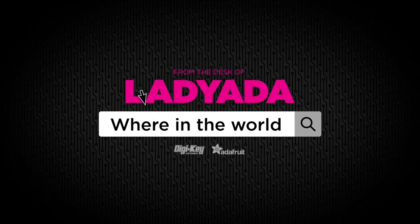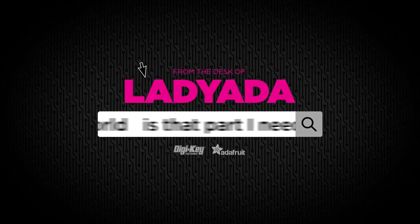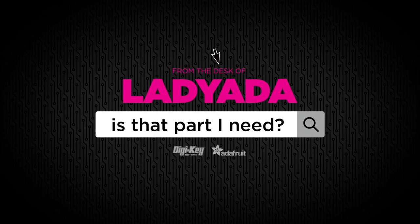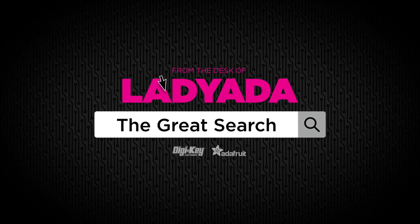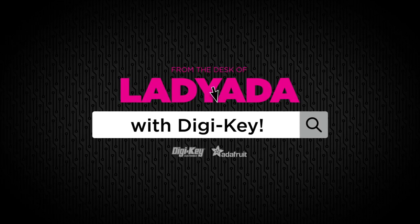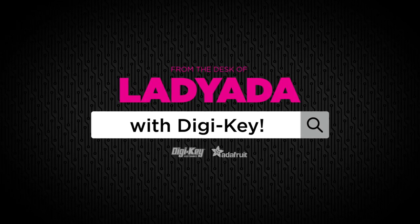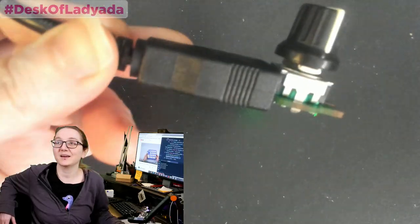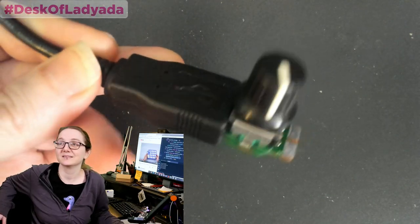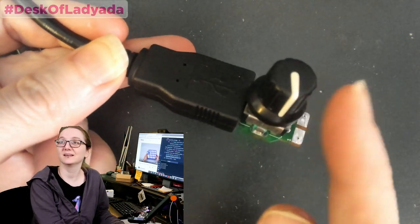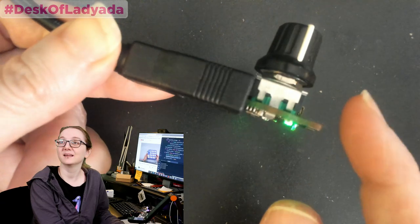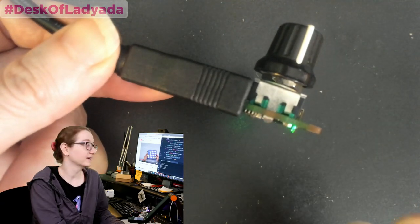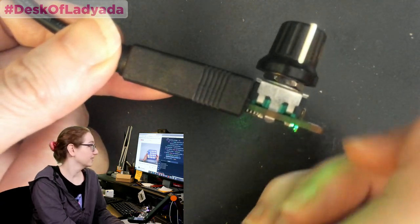Where in the world is that part I need? The Great Search with Digi-Key. The Great Search, brought to you by Digi-Key and Adafruit. We do these every single week. Lady Ado uses their superpowers of the Digi-Key site to search for the things you need.